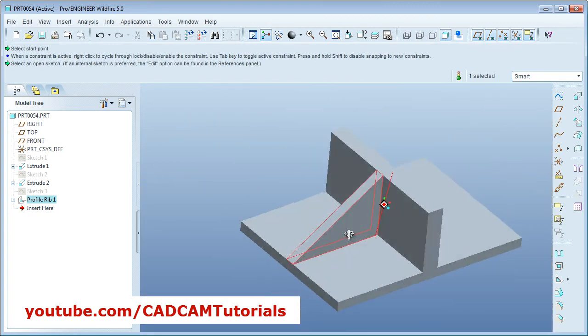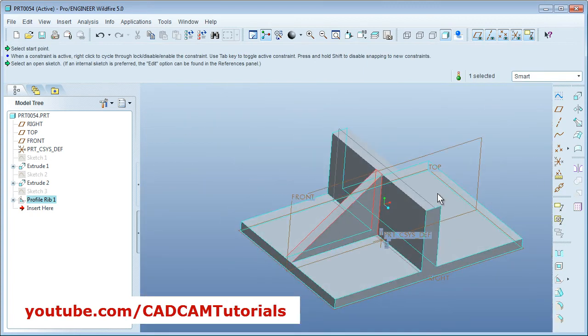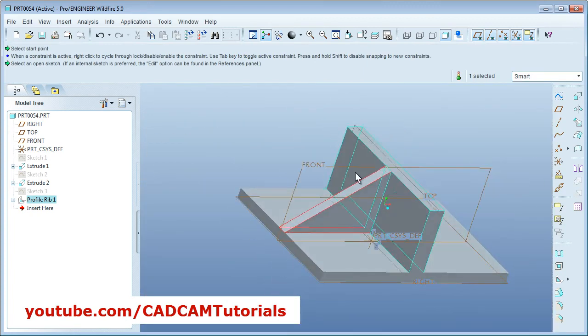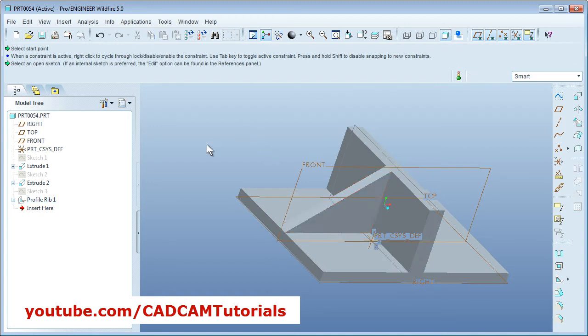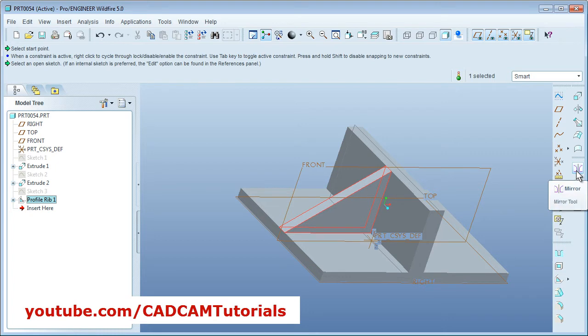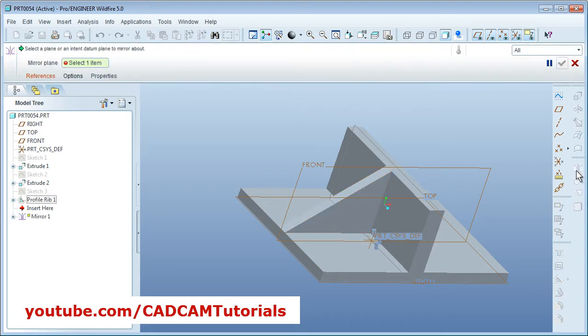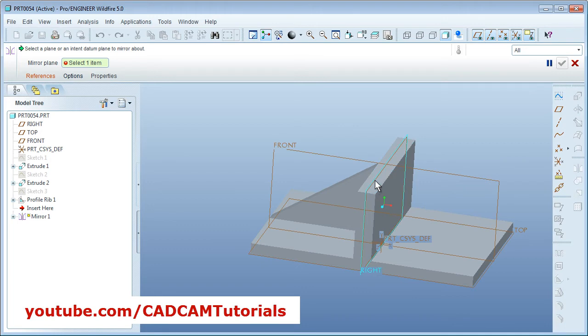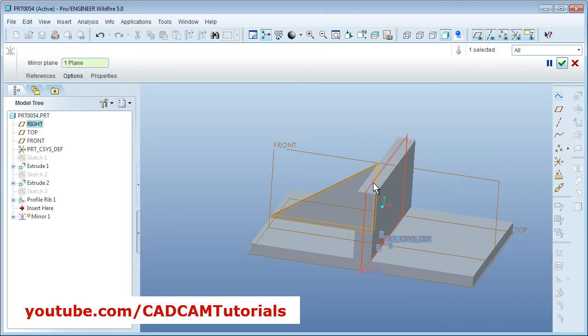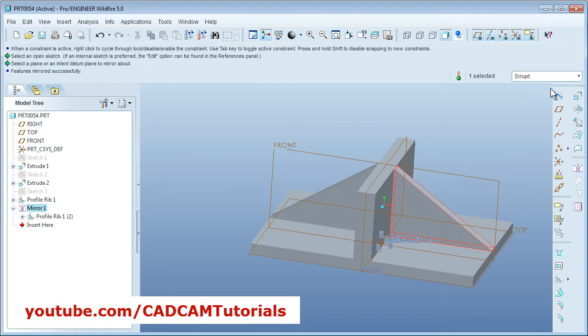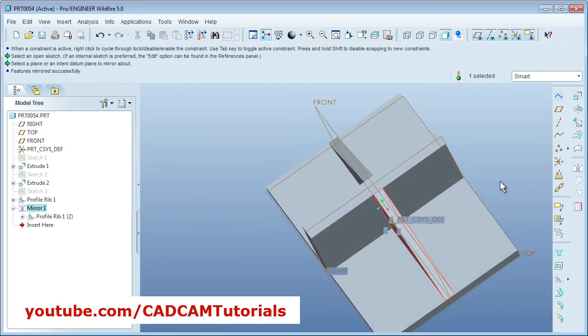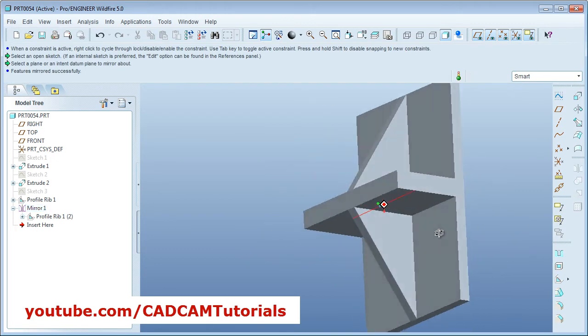Then next, we want to mirror this rib to the opposite side. So for that, select the feature. Then here is the mirror tool. Just click on mirror. Then select the plane. So I want to mirror around this plane. Select the plane and say done. So it will be mirrored to the opposite end.